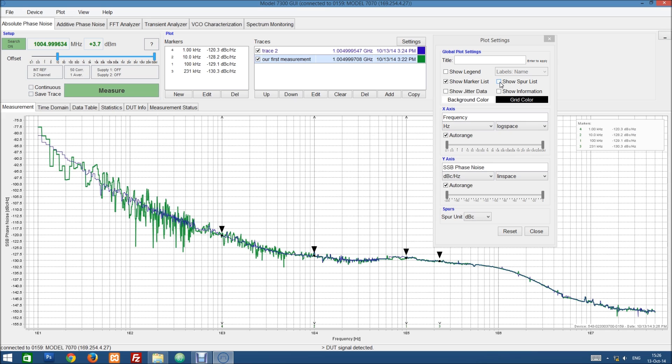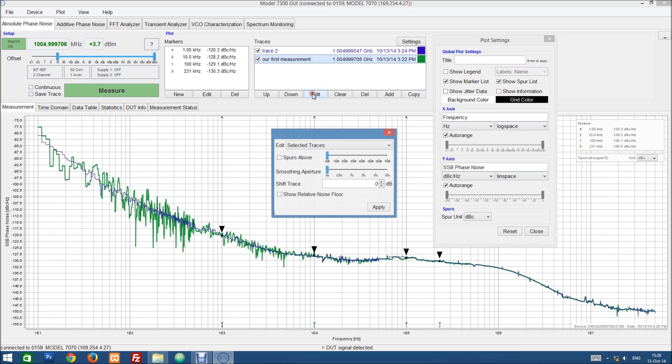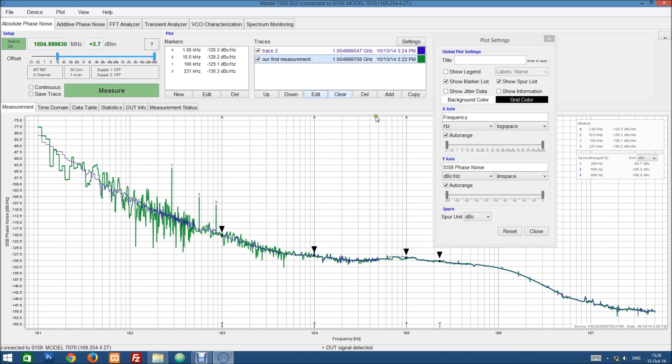Let's also show the list of all the spurs. We don't have any spurs shown here, so they will also not be listed here. So let's just show the spurs. And you can see we have a list of the spurs.